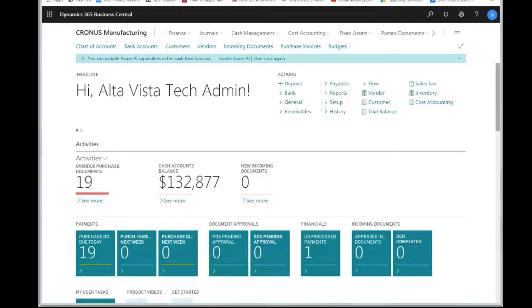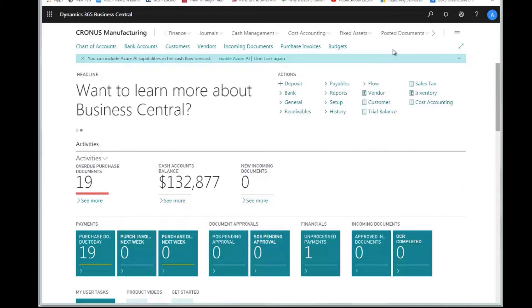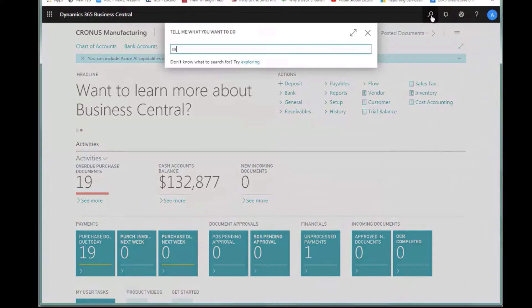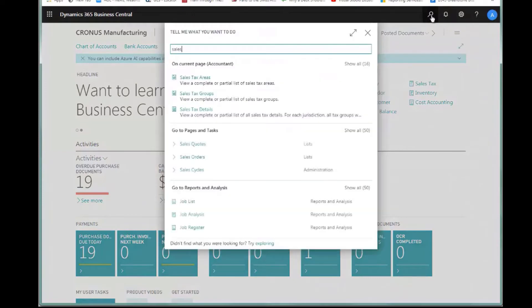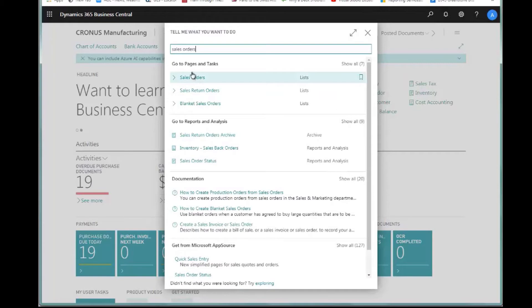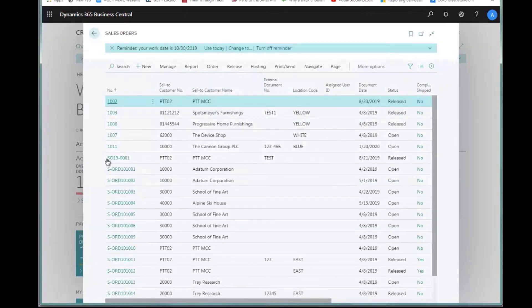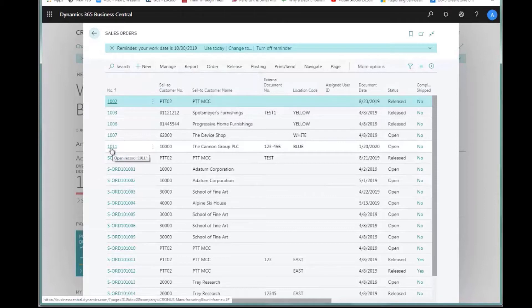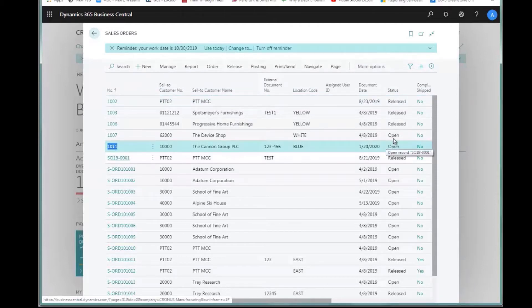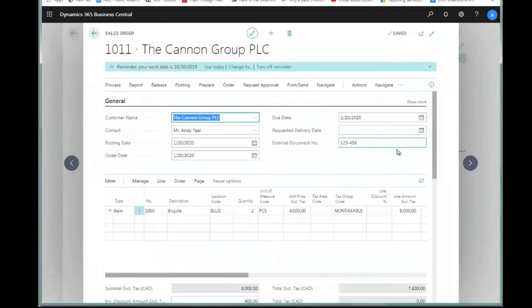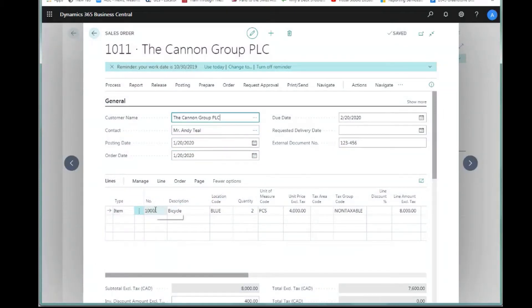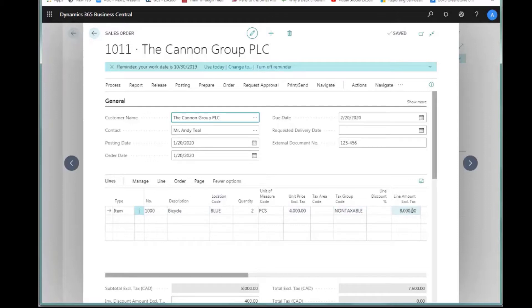We'll go right to Business Central and see how we process a sales order with prepayments. I'm going to navigate to Sales Orders. To save time, I've already created sales order 1011. I'm selling this to the Canon Group. It's an item 1000, a bicycle, and these are worth $4,000 a piece, a very expensive bicycle. So my total invoice here is for $8,000.